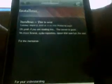It says Instalus, this is over. Oh yeah, if you're reading this, the server is gone, no more forums, city repositories. Damn, that was fun, I'm sad.